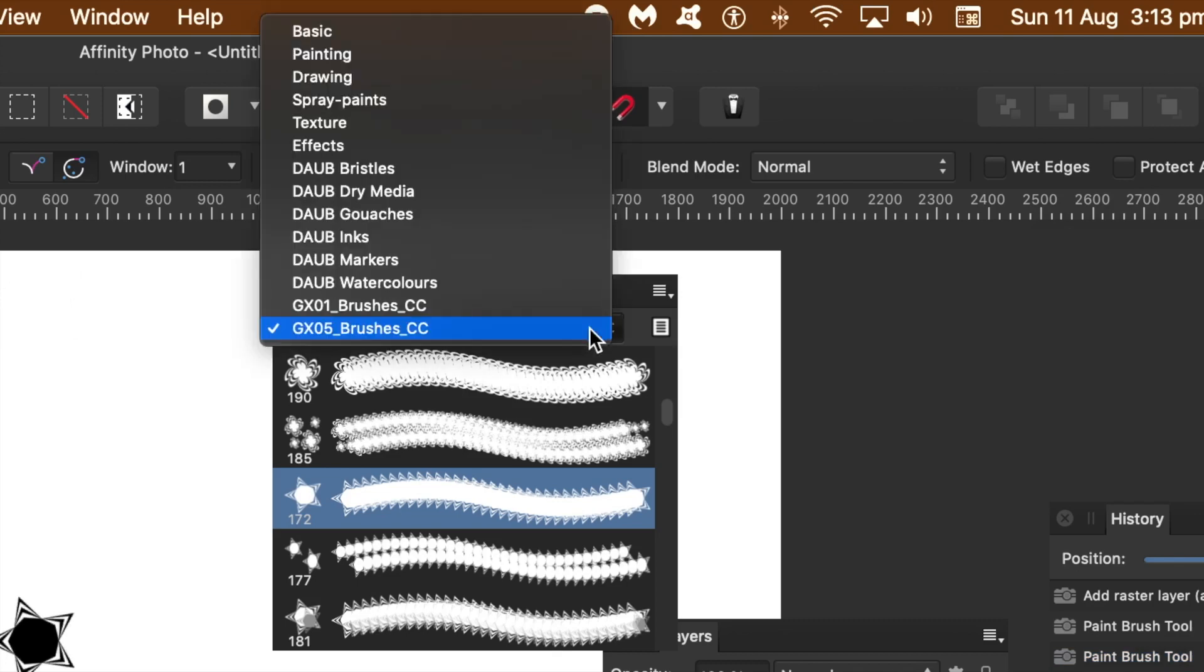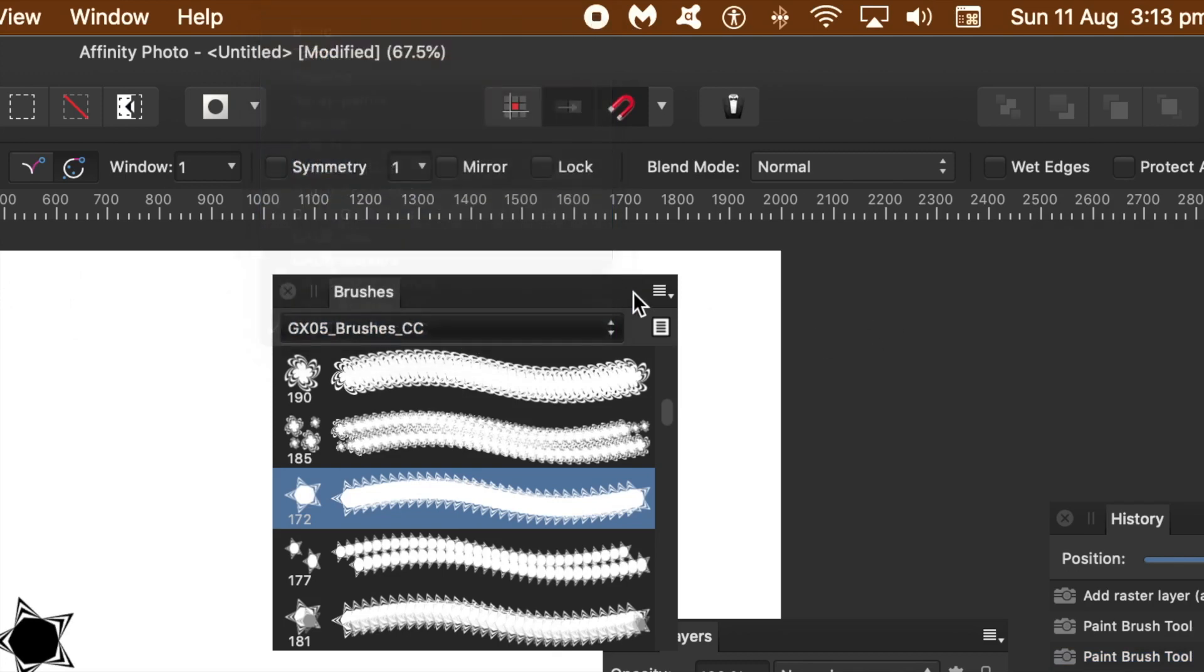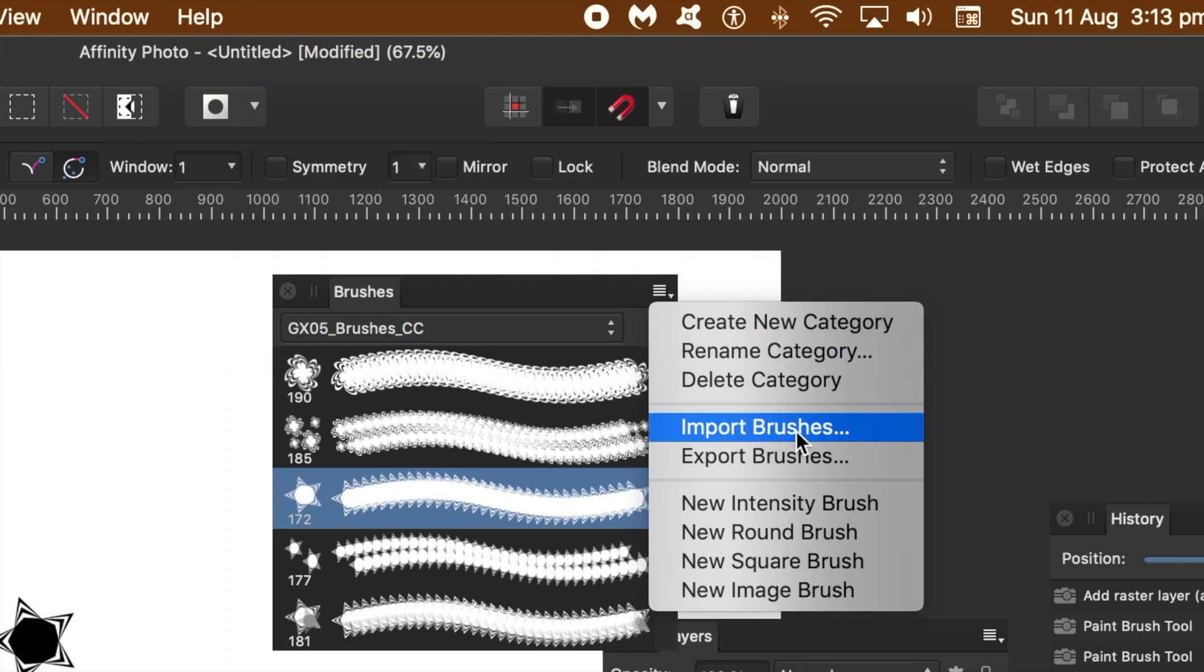Go to the brushes panel and you can see all the categories of brushes, the ones that come with Affinity as well as the brushes you've just added. The key is import brushes via the right side menu.